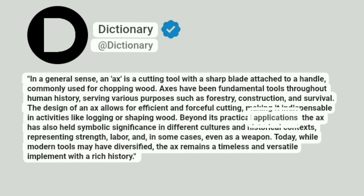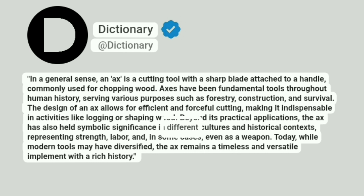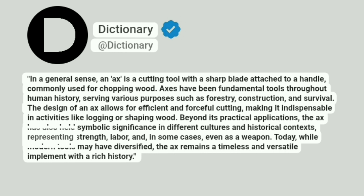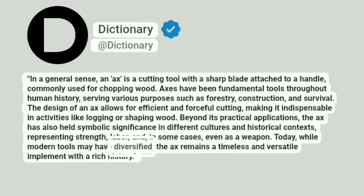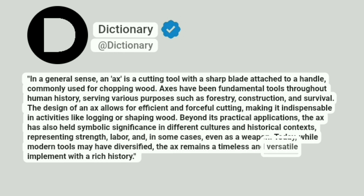Beyond its practical applications, the axe has also held symbolic significance in different cultures and historical contexts, representing strength, labor, and in some cases, even as a weapon. Today, while modern tools may have diversified, the axe remains a timeless and versatile implement with a rich history.